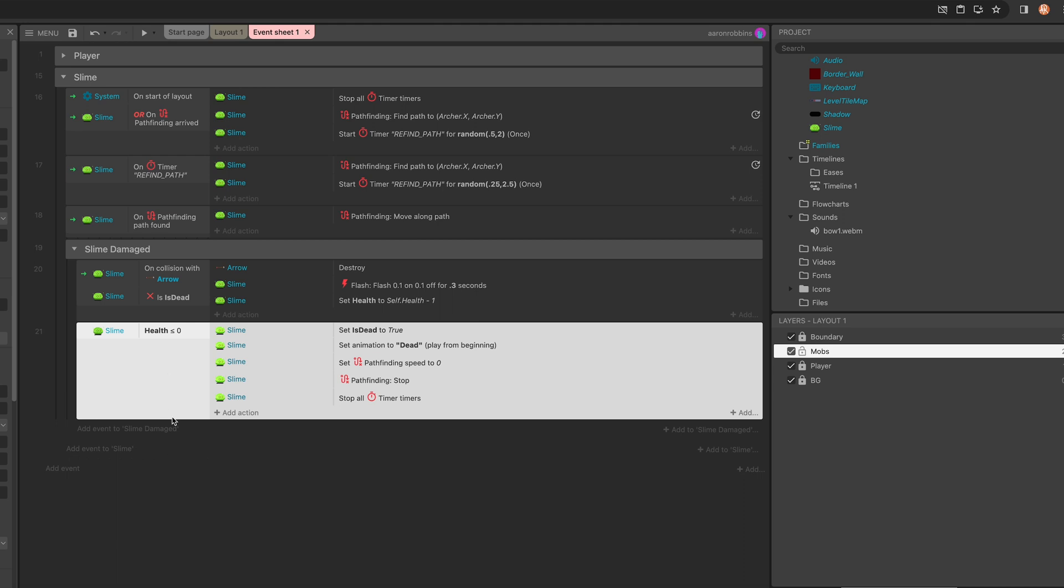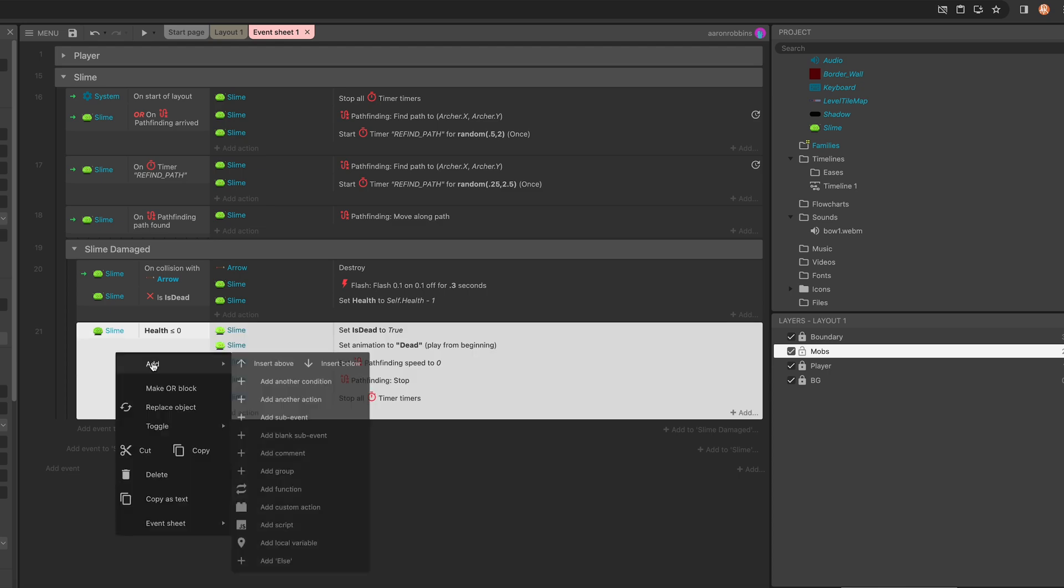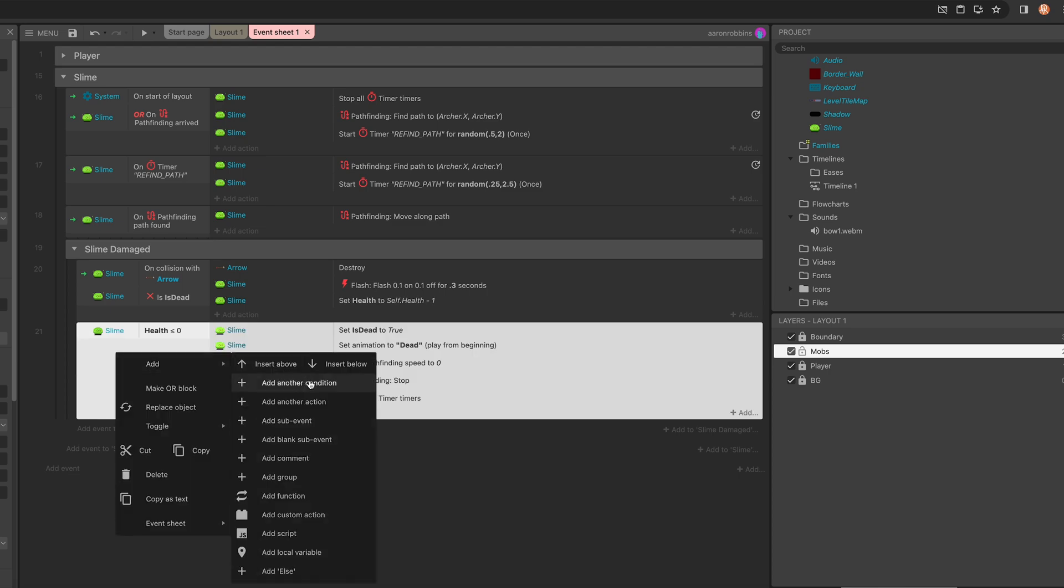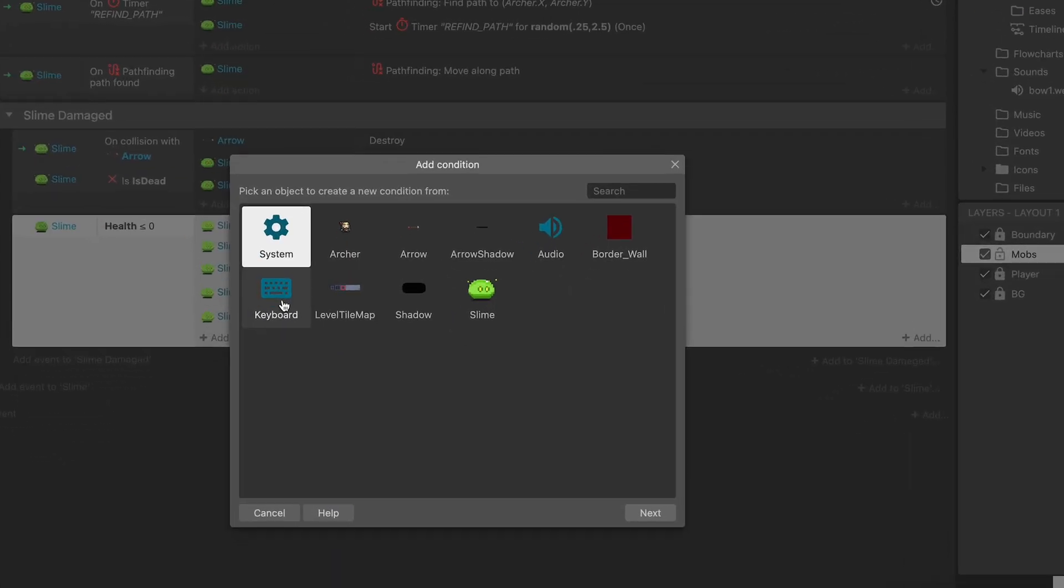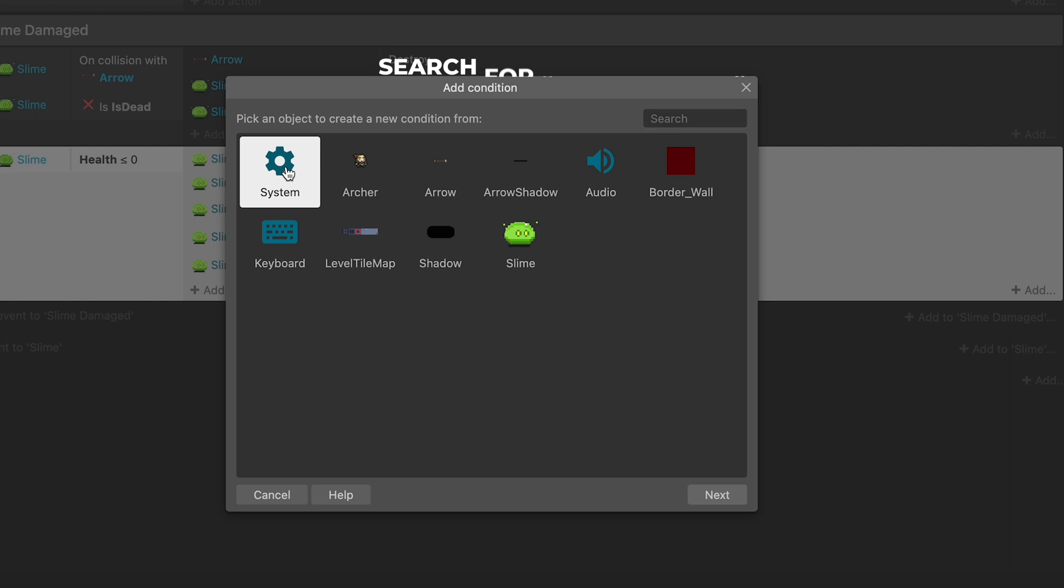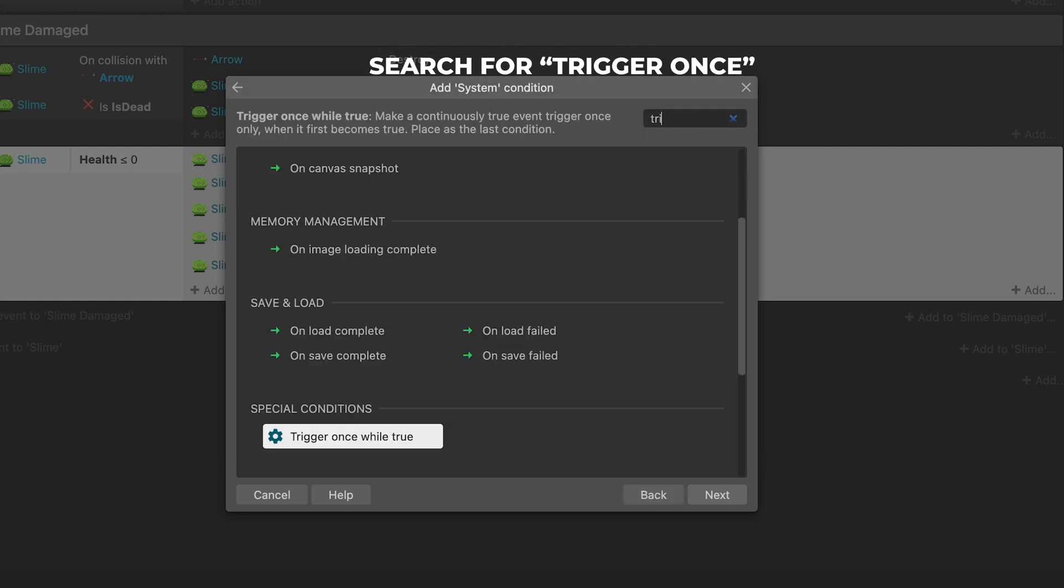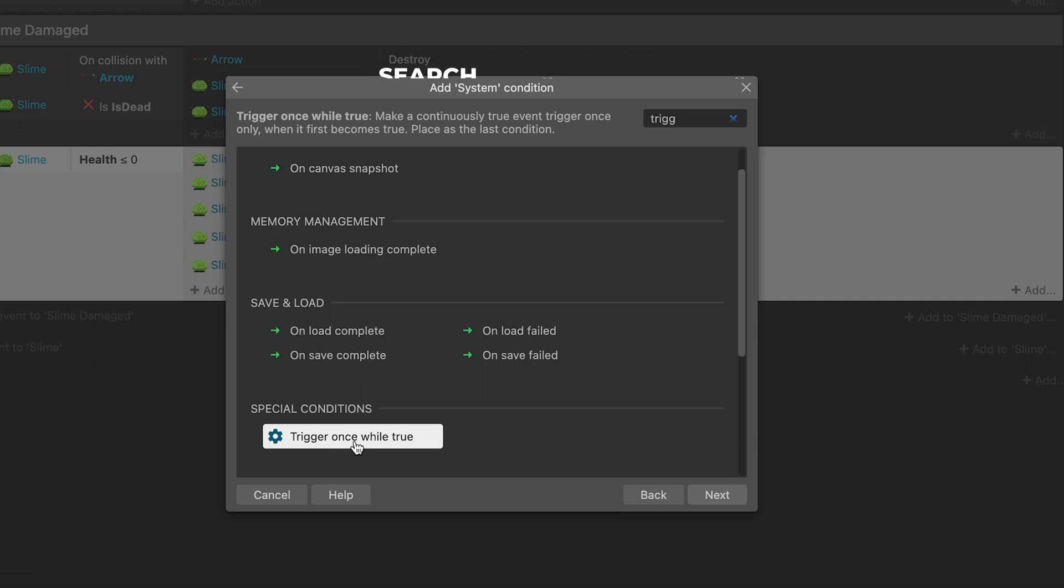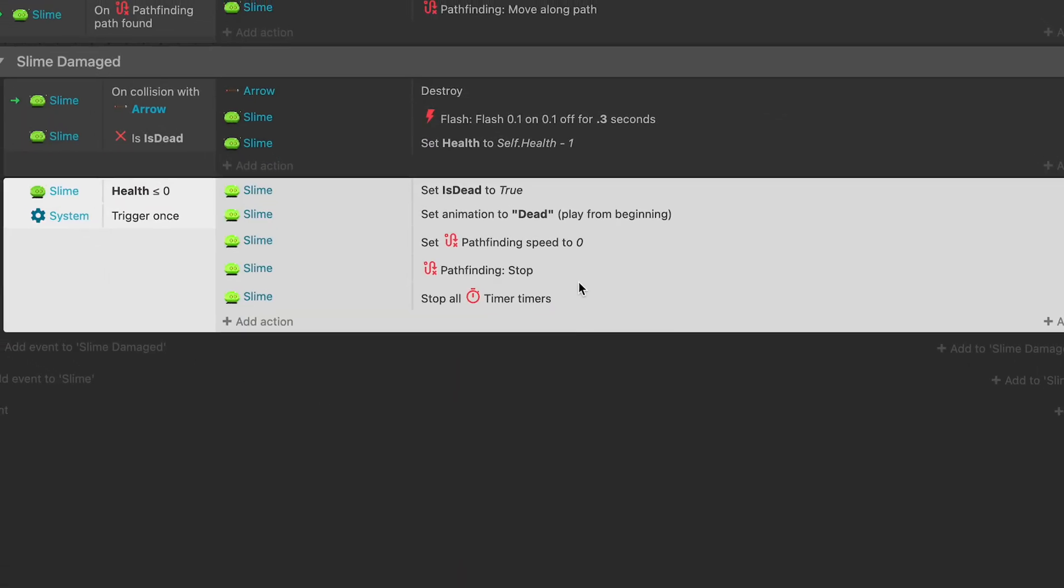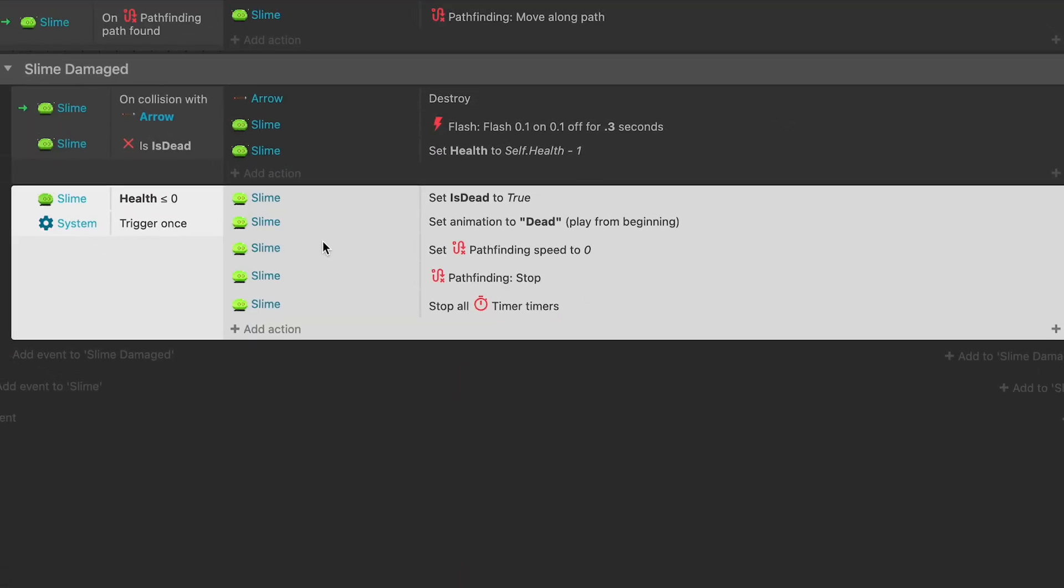So to get it to be evaluated once, we go over here and we select add, add another condition, and then Construct has a handy dandy built-in condition called trigger once. Trigger once while true tells this block of code to only evaluate itself once, the first time it's true. After that, it stops running this set of instructions over and over again.